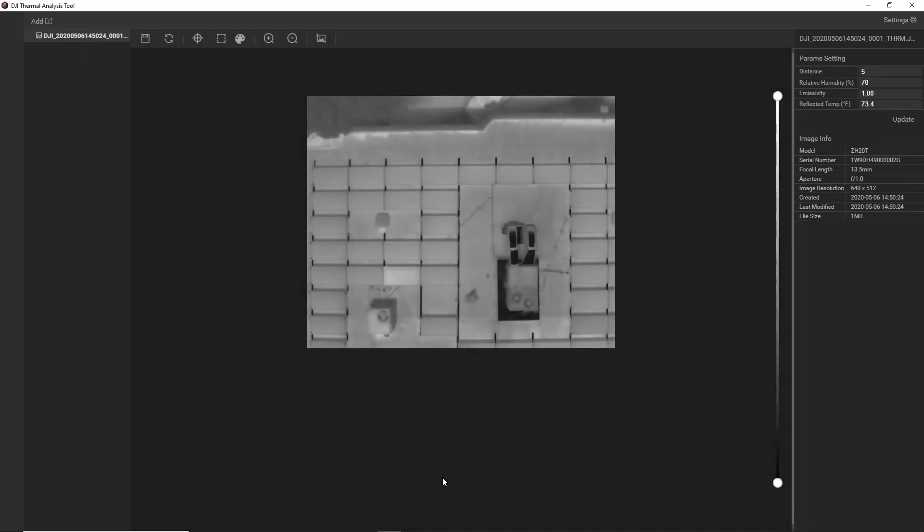One important thing to note is whenever you're importing the radiometric thermal photos, you'll always just be looking at the raw white-hot image. The great thing about radiometric data is that it's highly editable. So whatever changes you make in the camera while shooting it, you will be able to edit those later when you bring it into the thermal analysis tool.